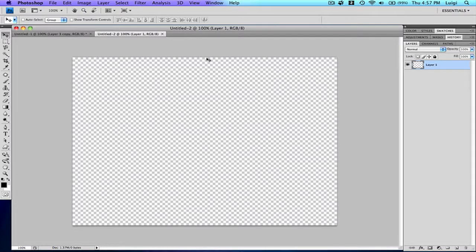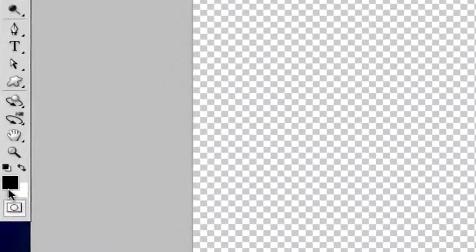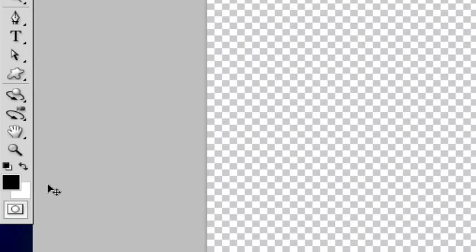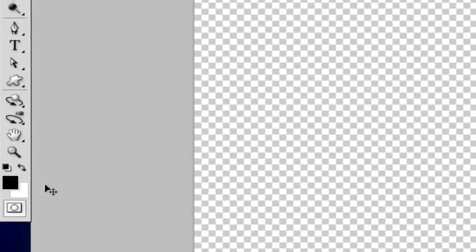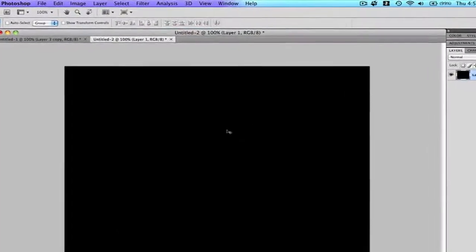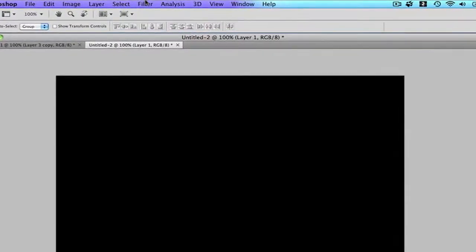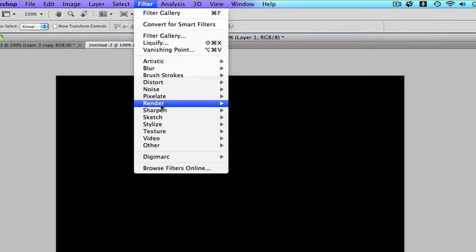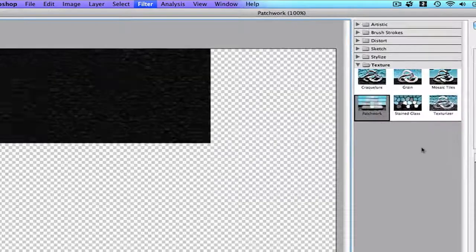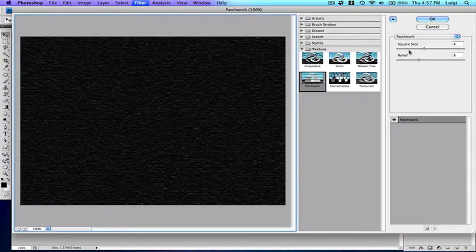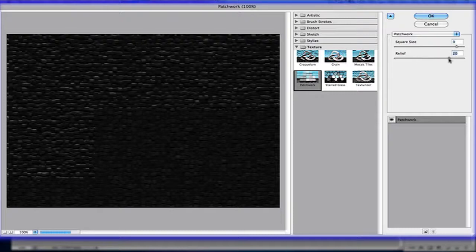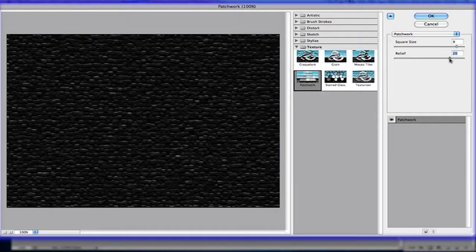After that, press D for the default colors to appear, black and white. Make sure black is your foreground color, then press Alt or Option and backspace. This will fill the layer with black. Then go to Filter, Texture, Patchwork, and set the square size to 9 and the relief to 21.